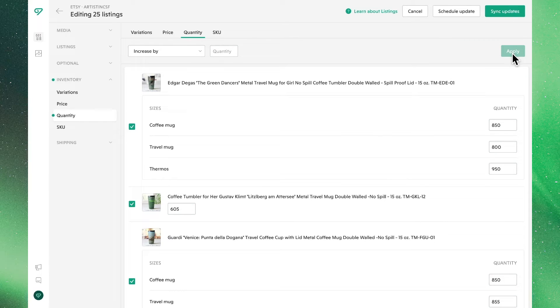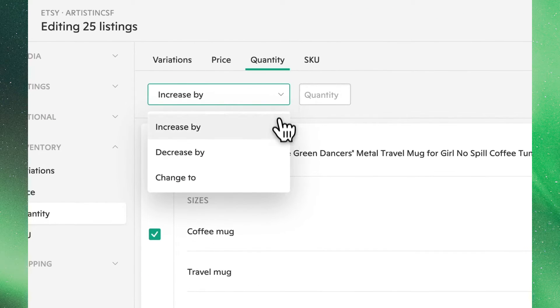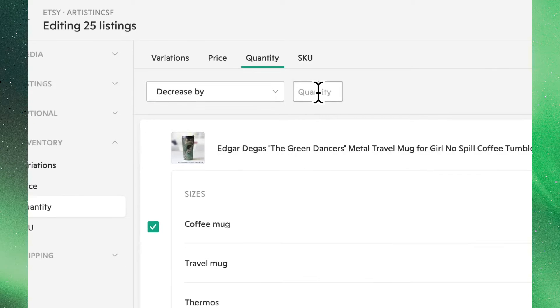Make sure to hit Apply to save these updates in Vela. Similarly, we can decrease the quantities of all of our listings using the 'Decrease By' function. Once again, make sure to hit Apply to save this change.